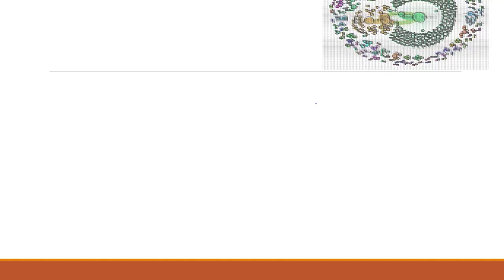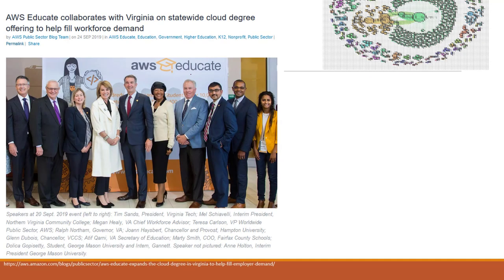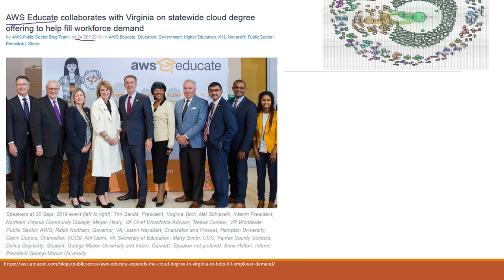AWS Educate is a global initiative provided by Amazon Web Services that helps us to use AWS resources for free. Last year, AWS Educate collaborated with Virginia to provide cloud degrees to help with workforce demand.